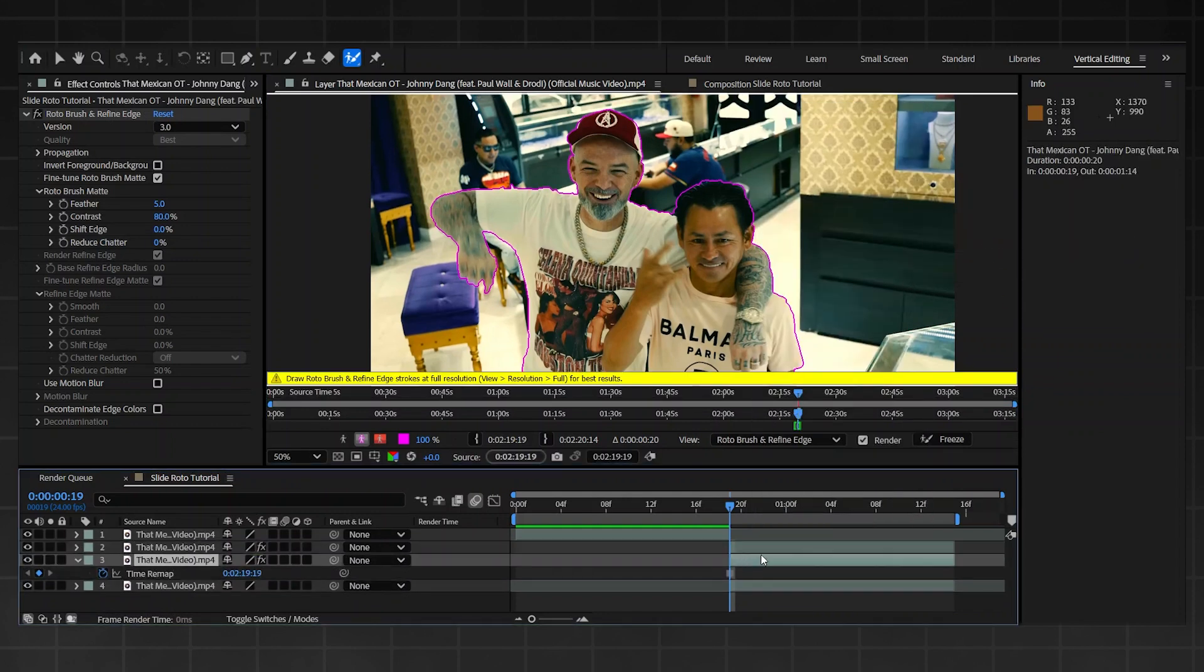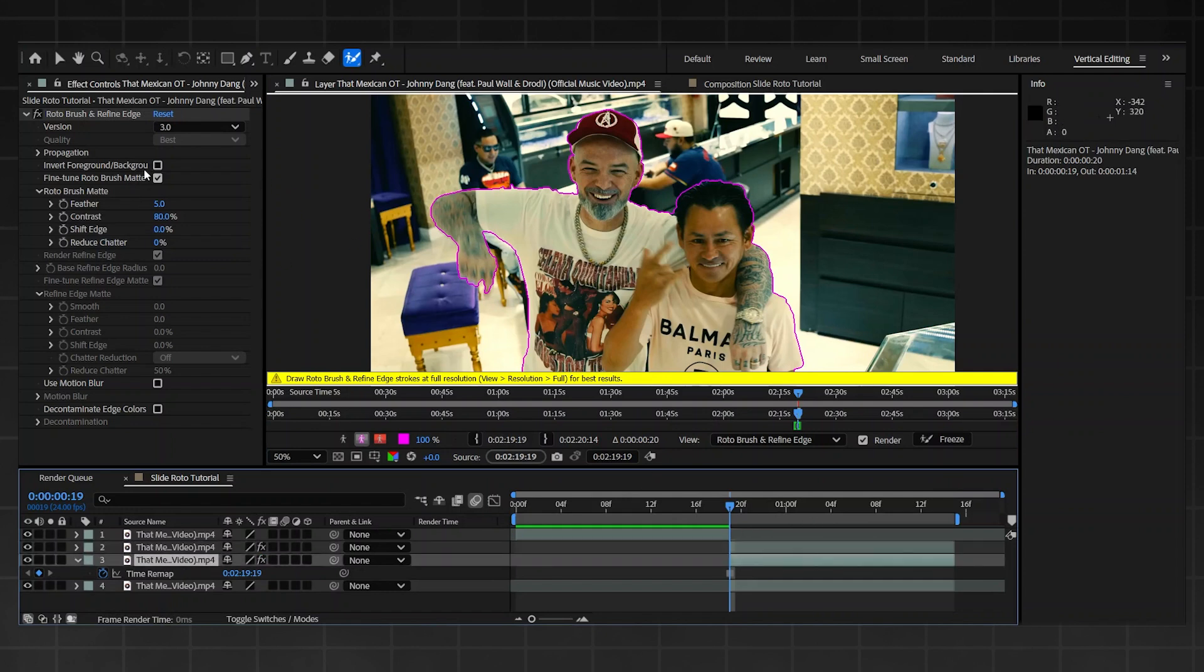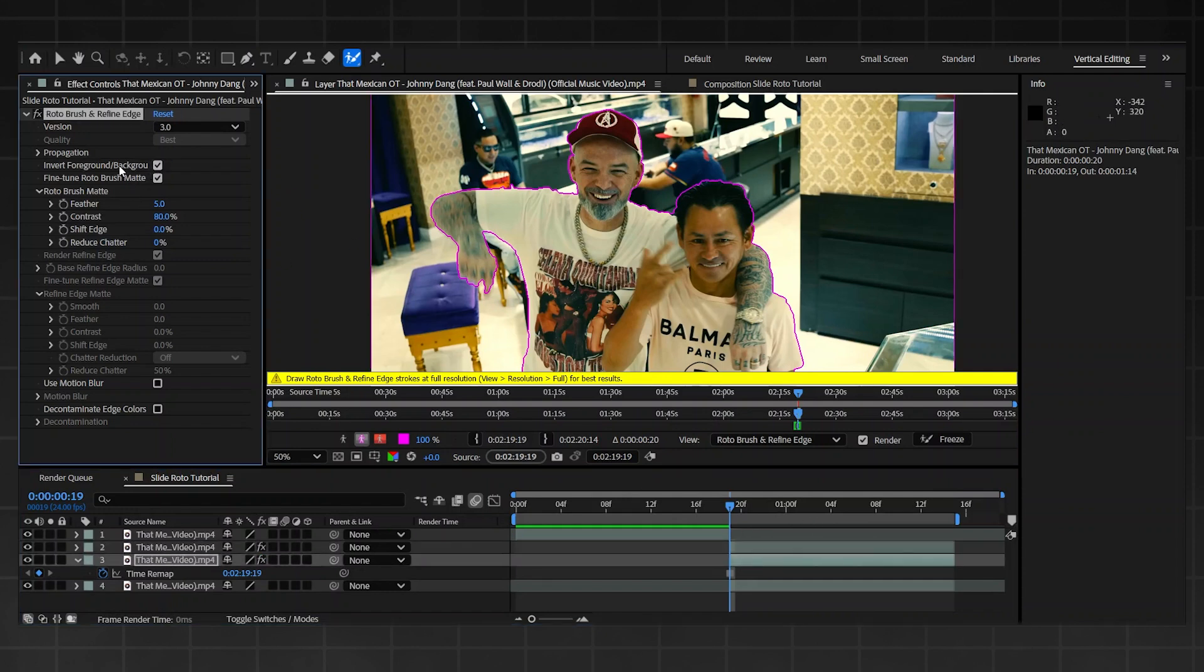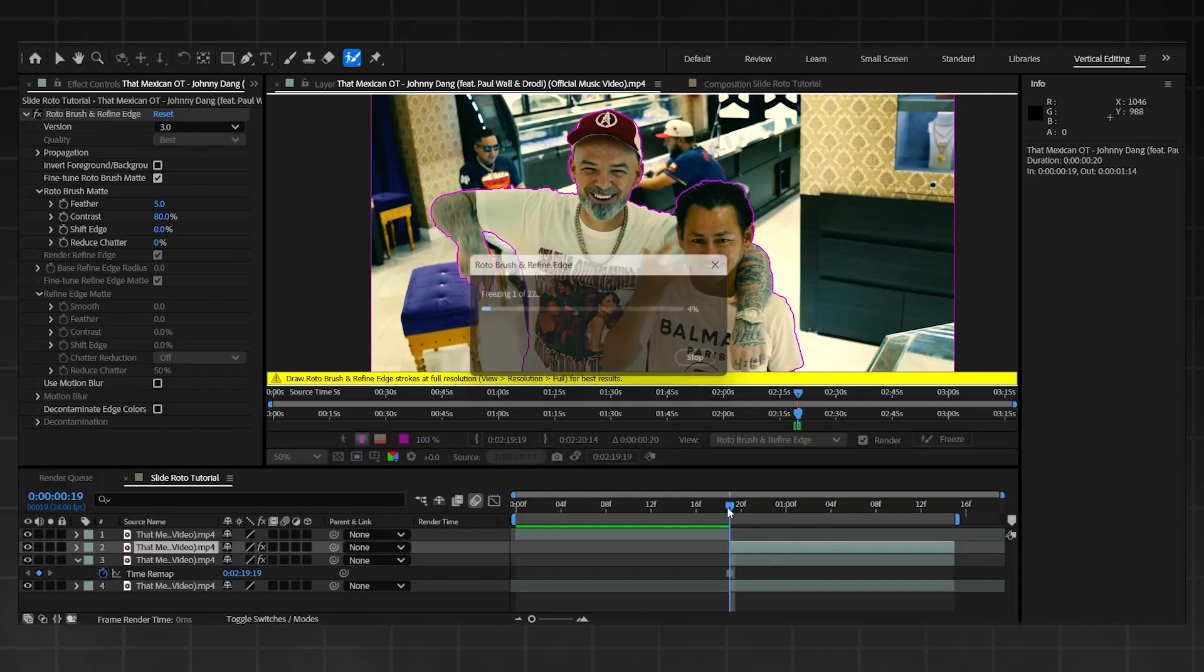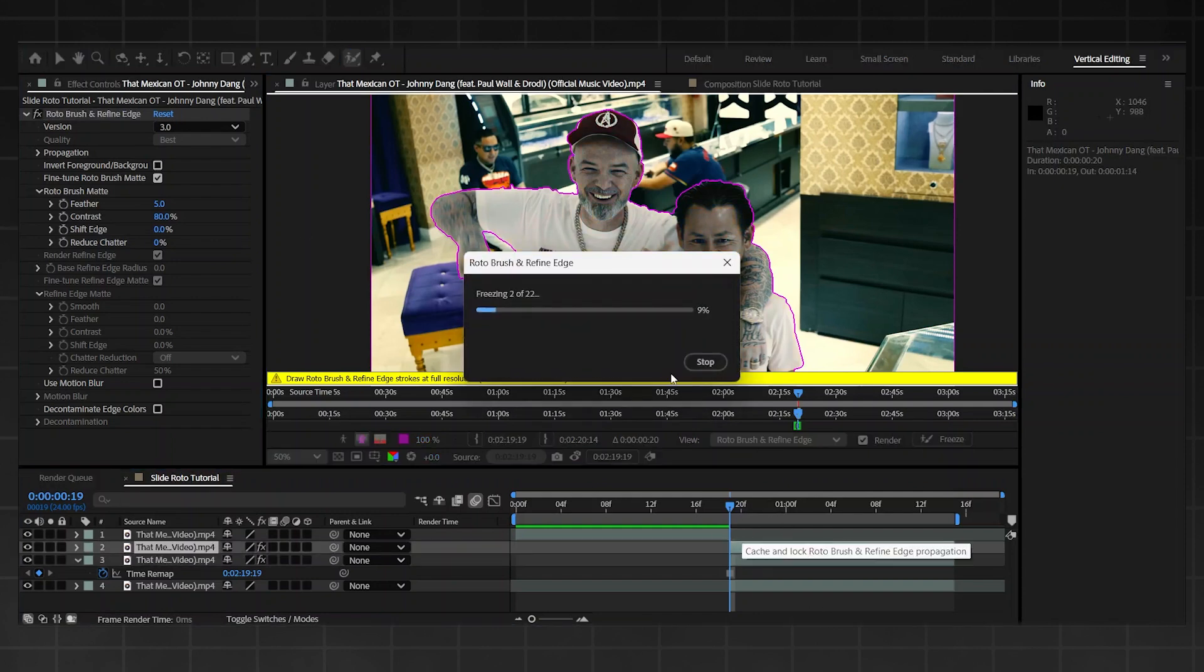Go on to the one at the bottom and press invert foreground background. Then from there you're going to freeze both of them. Don't move any frames, just freeze both of them exactly where you are right now.